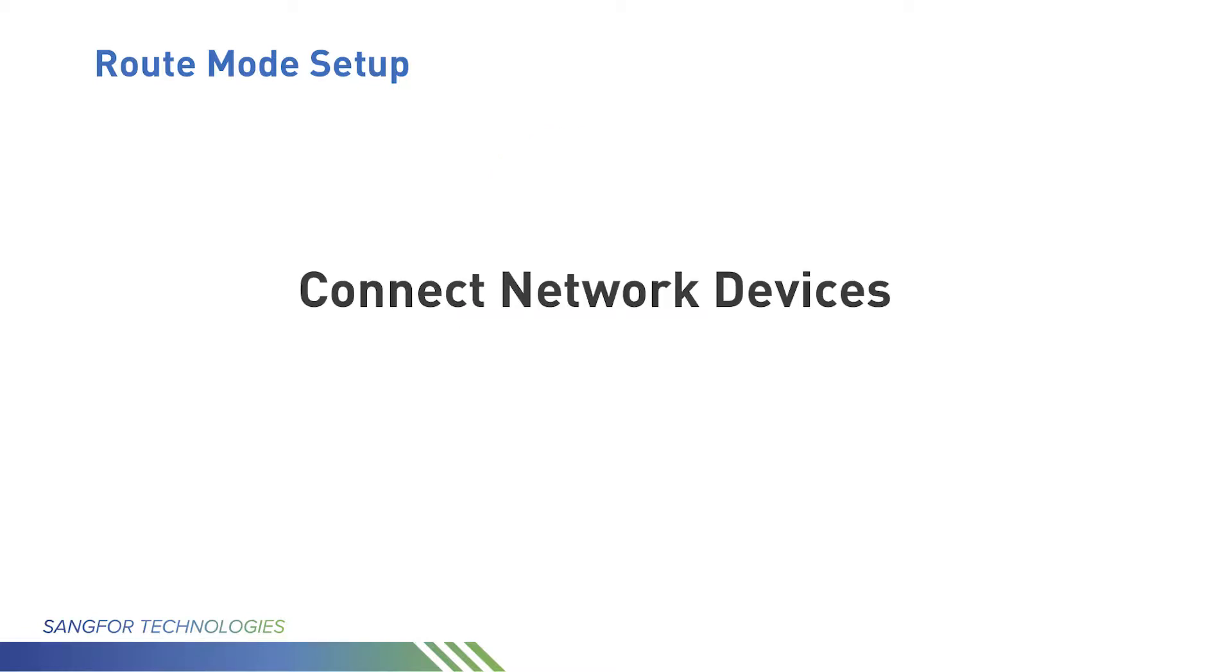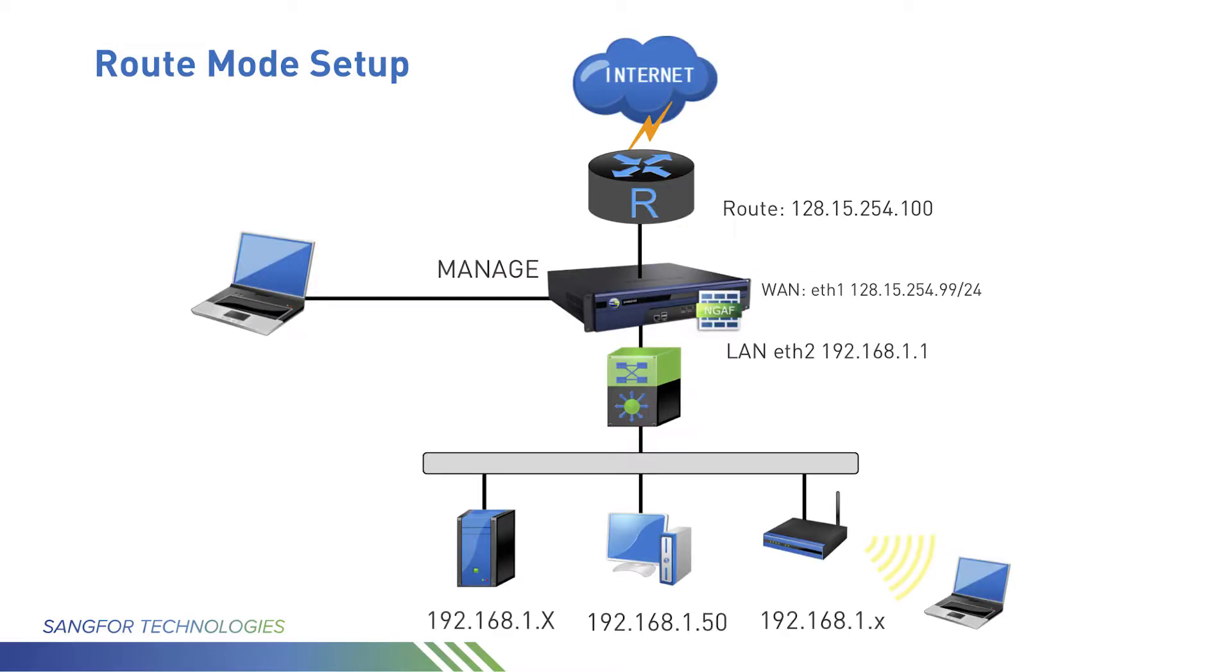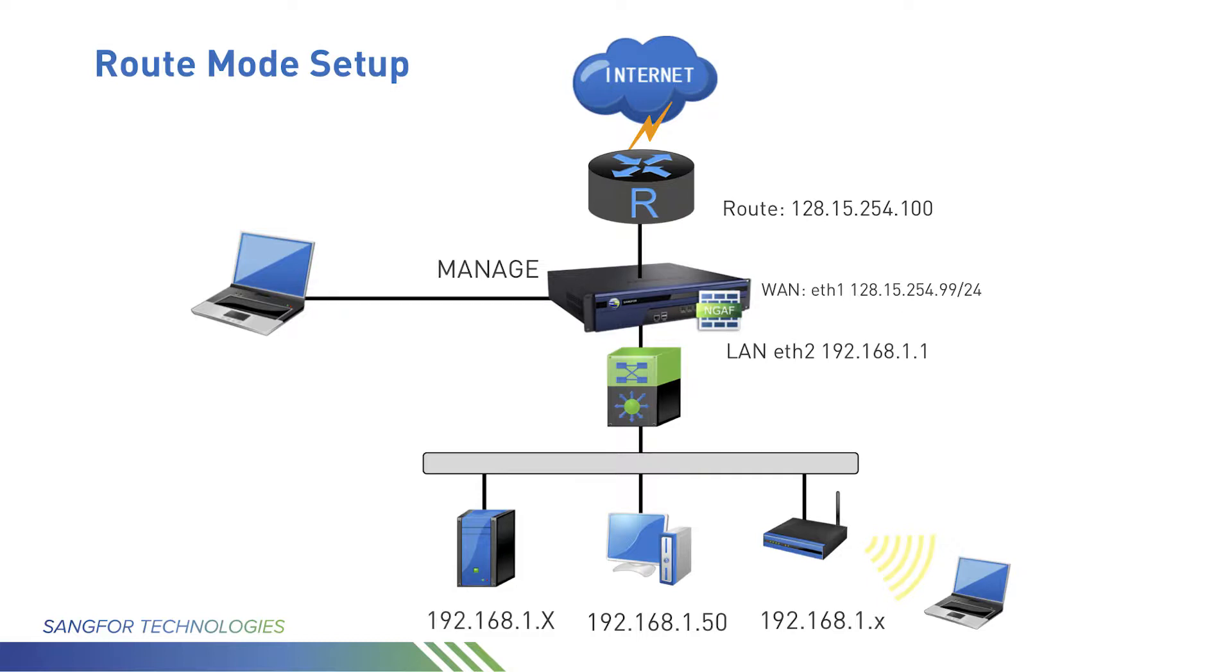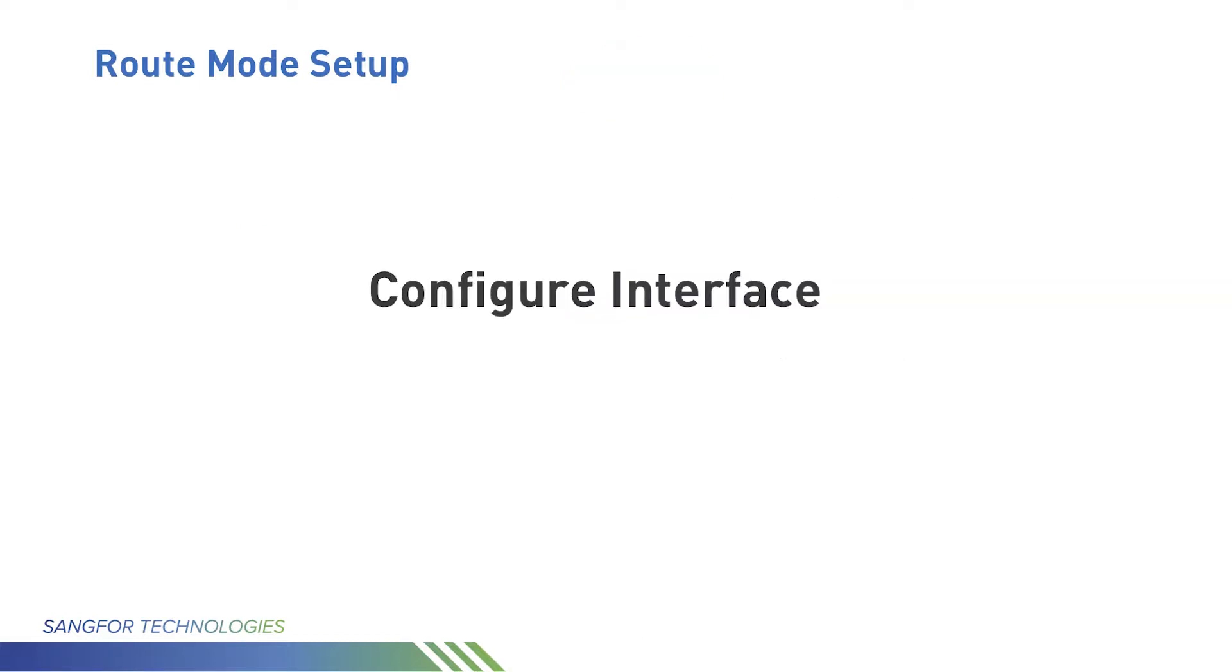First, you need to connect your PC to the AF through the manager port. The AF default IP is 10.252.252.252. This is a very simple topology: set AF as gateway equipment, your PC connects to the AF through the manager port, and the user PC connects to the AF.